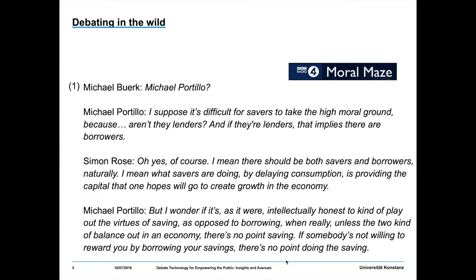A very good example is natural language debate and in particular argumentation in those debates. Here is an example from Moral Maze, a BBC Radio 4 weekly show discussing complex moral issues — this from an episode on the morality of money. Michael Portillo is giving an argument and some arguments are indicated with explicit discourse connectors like 'because'. What we see in natural language is that a premise like 'aren't they lenders' is not an assertion — it's a question, formulated as an interrogative, and in fact a rhetorical question.